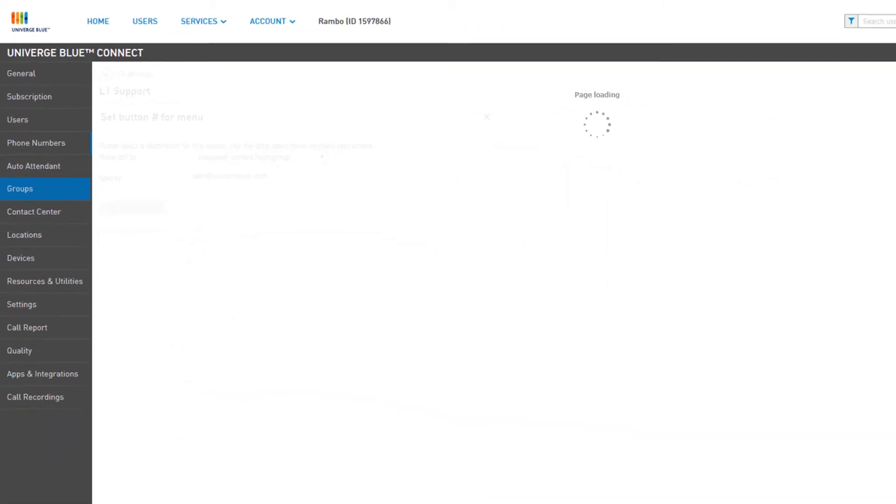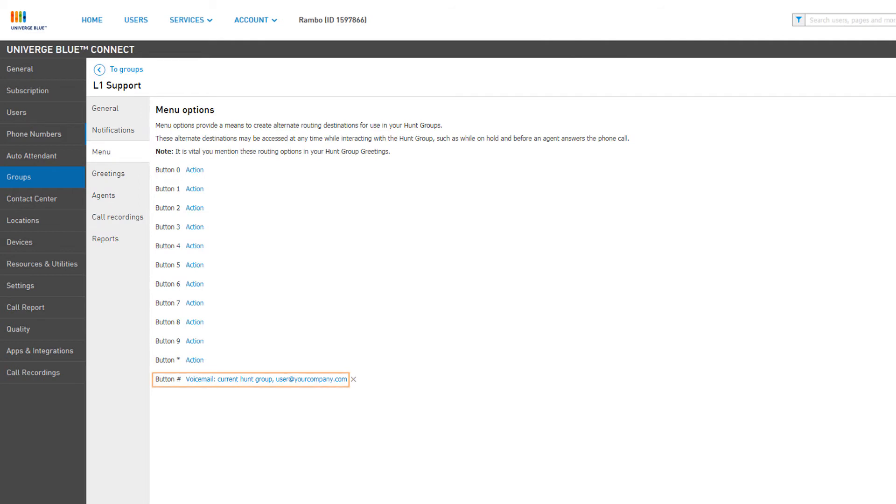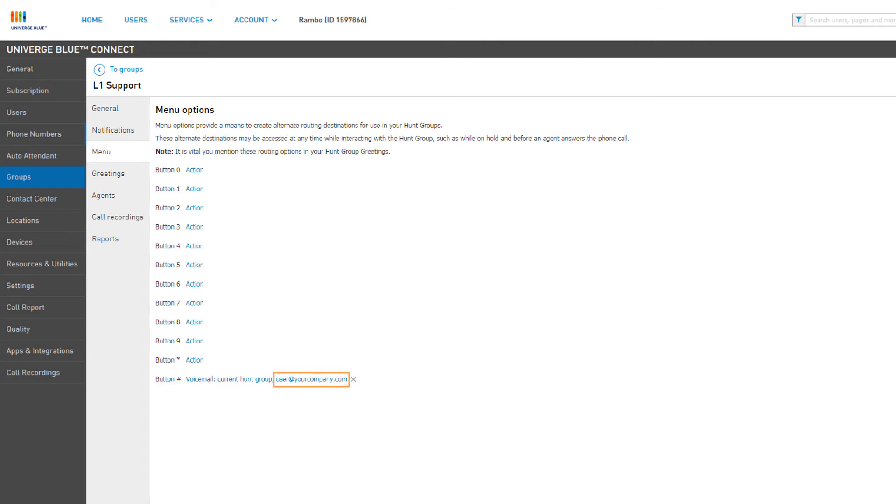Once saved, we will return to the Menu Options window and can see our button has changed to signify our new action. Since we are sending the caller to the voicemail of this group, the notification email address of the group is displayed to the right.